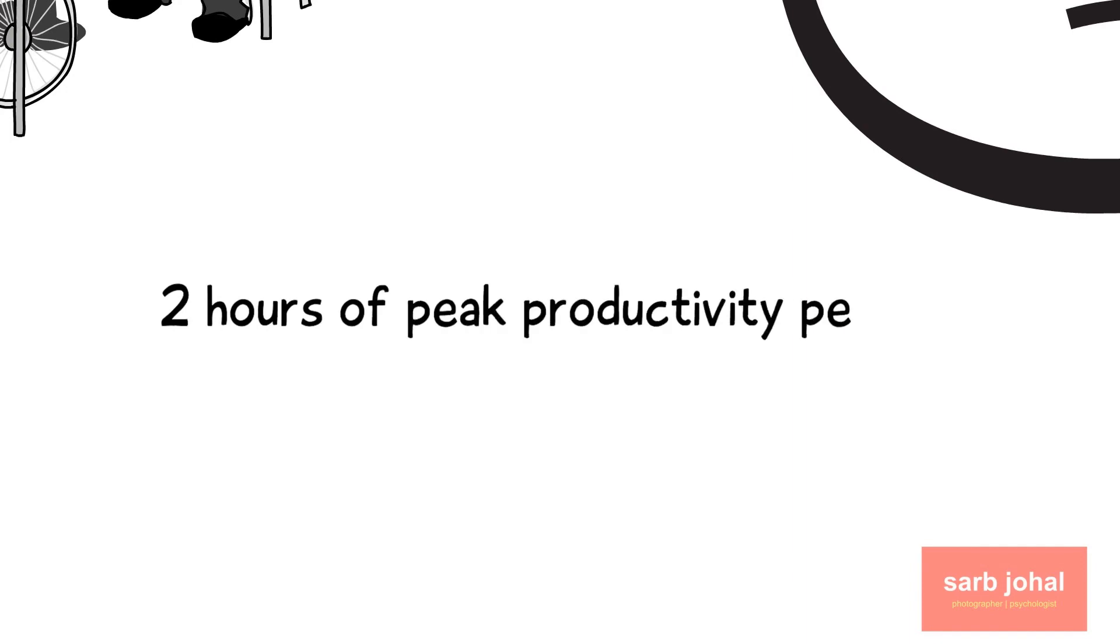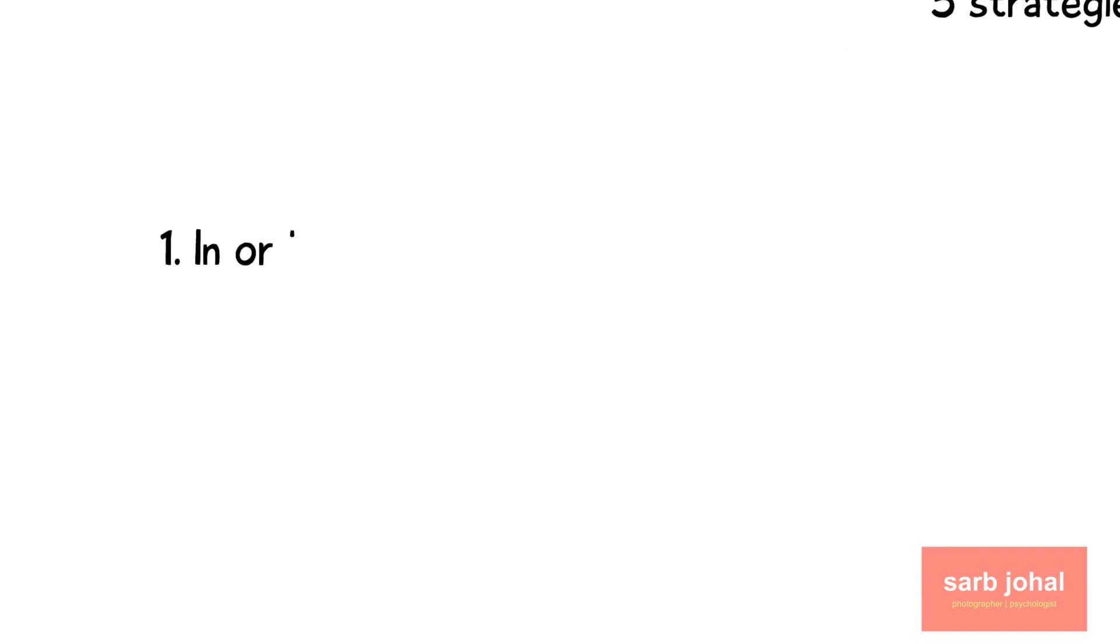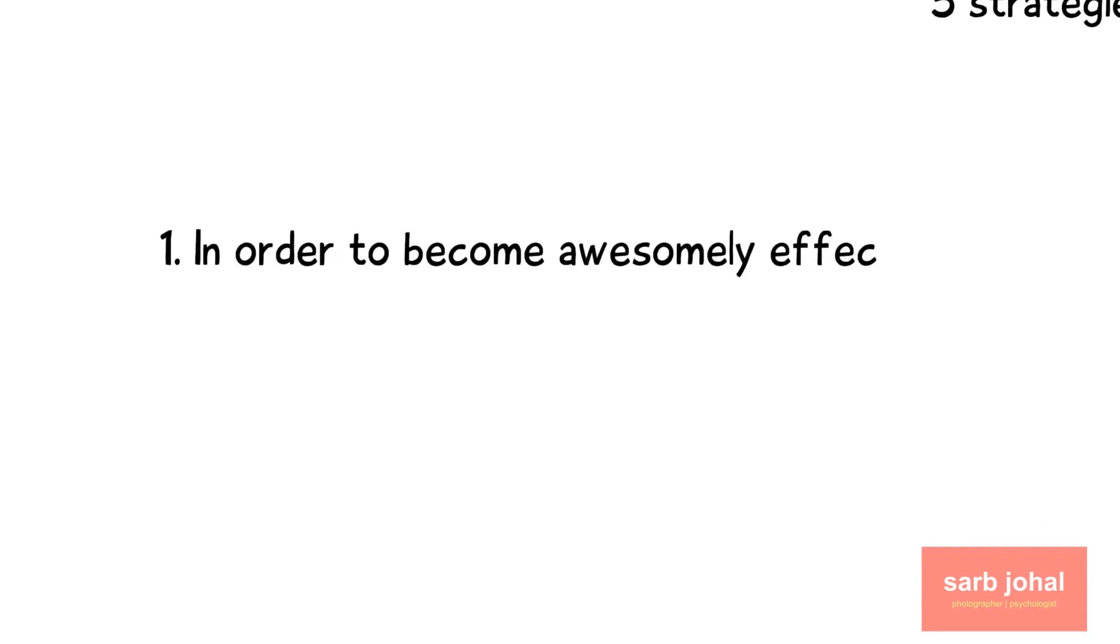Number one: In order to become awesomely effective, you have to consciously recognize your decision points.